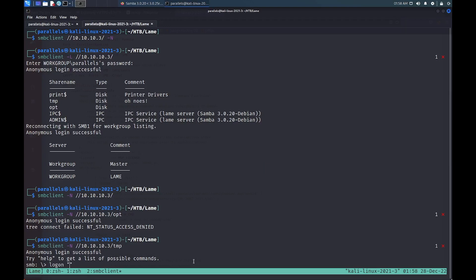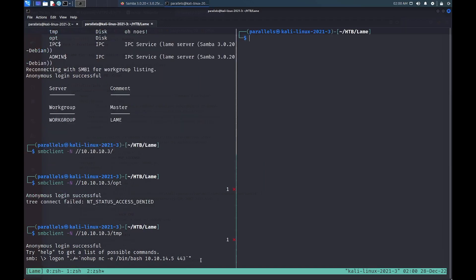We can connect without authenticating to the temp share. From here, we can use the logon command to execute a reverse shell that would essentially connect back to our attacker machine. We're also using the nohup command so that the process isn't killed even if the system sends the process a hangup signal. In a separate pane, we can set up a listener on our desired port using Netcat. Once we execute the logon command through the SMB console, the target system should execute the shell command we gave it and connect back to us with a bash shell.